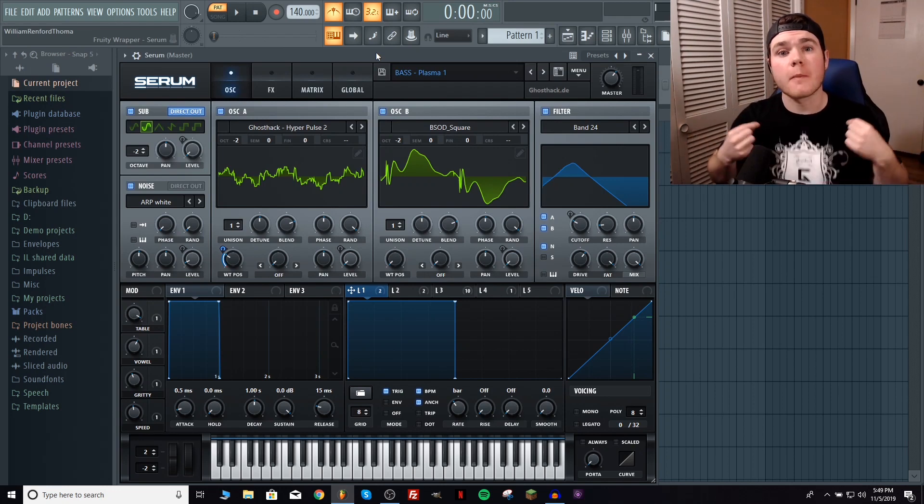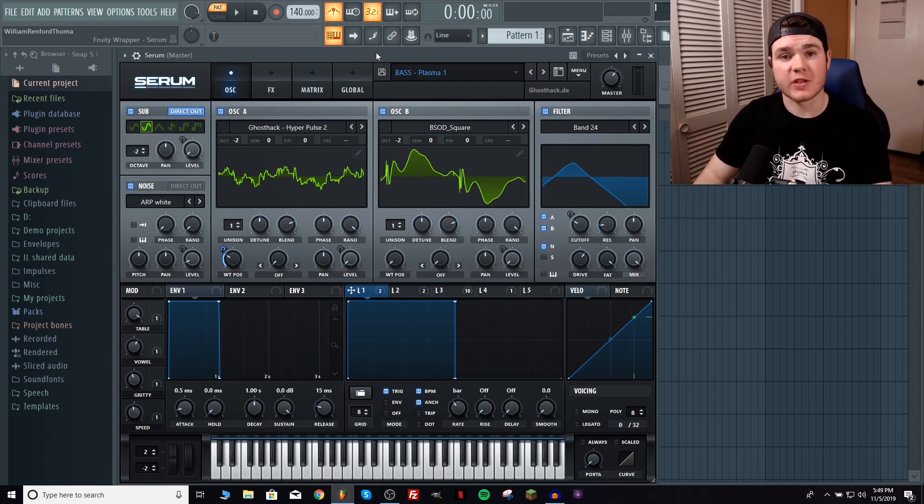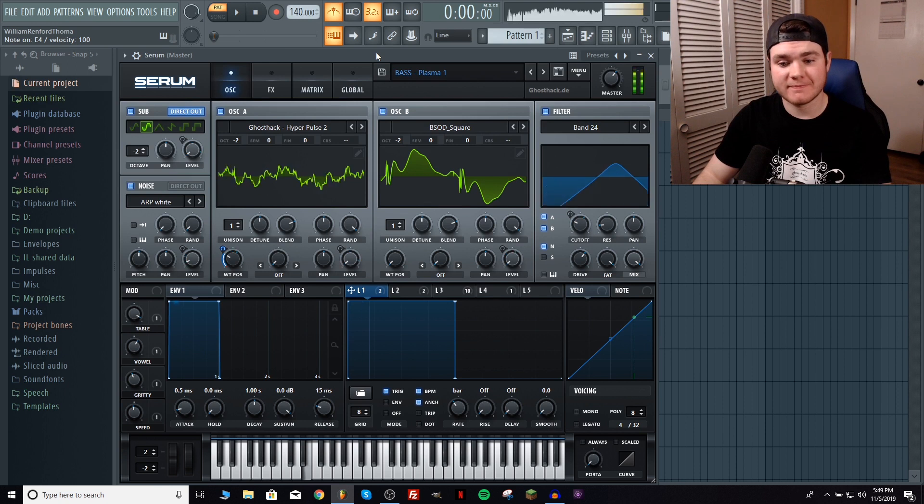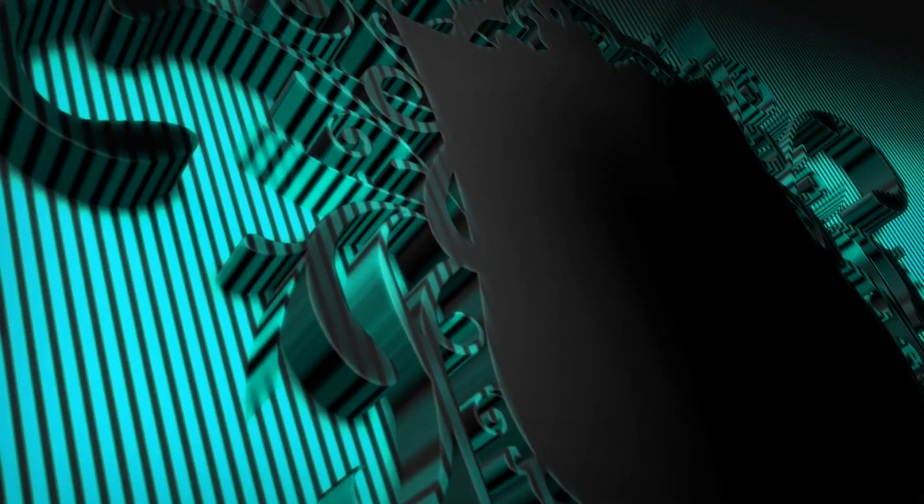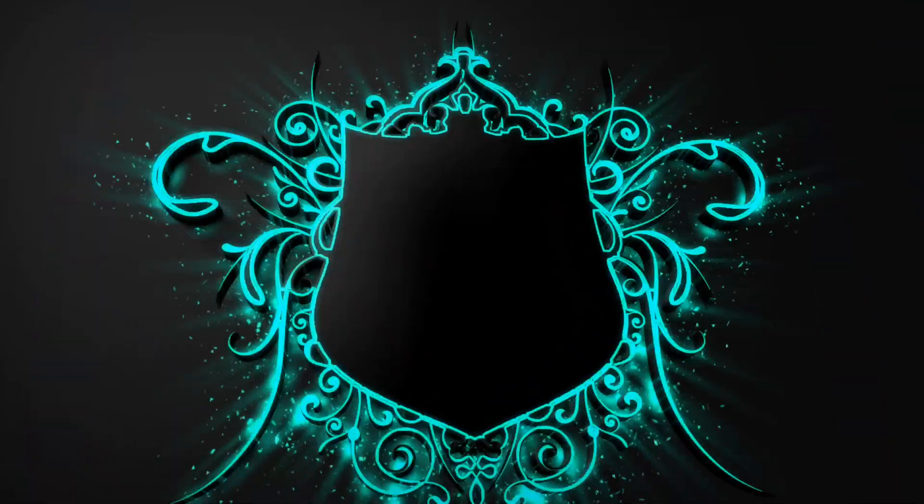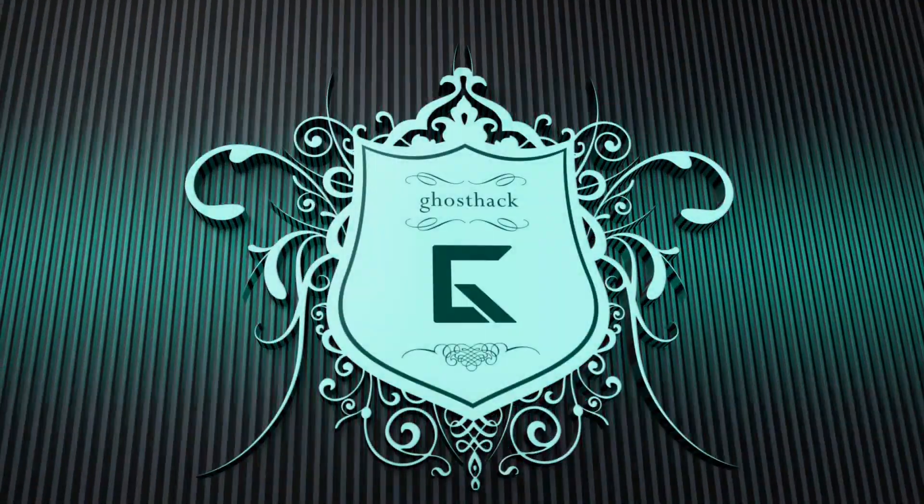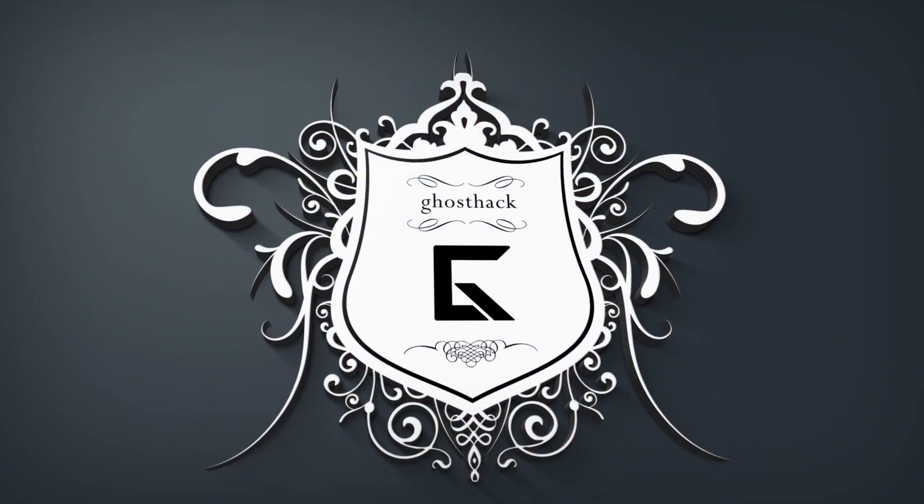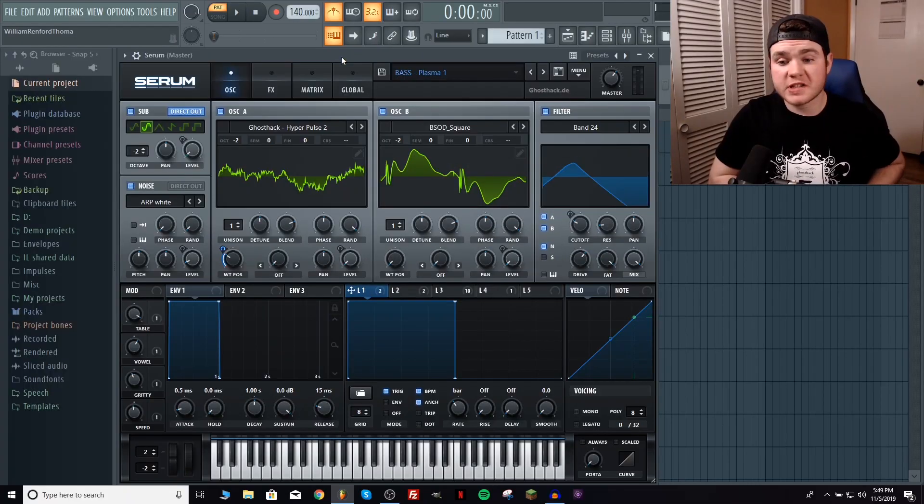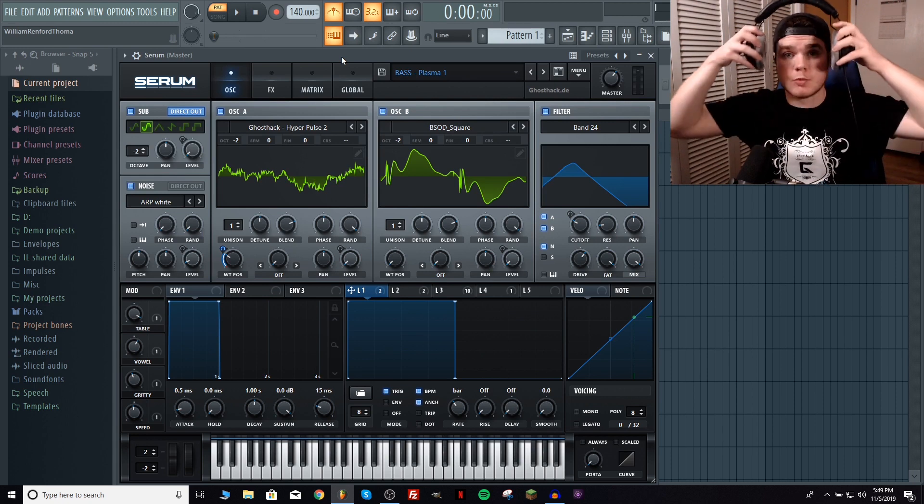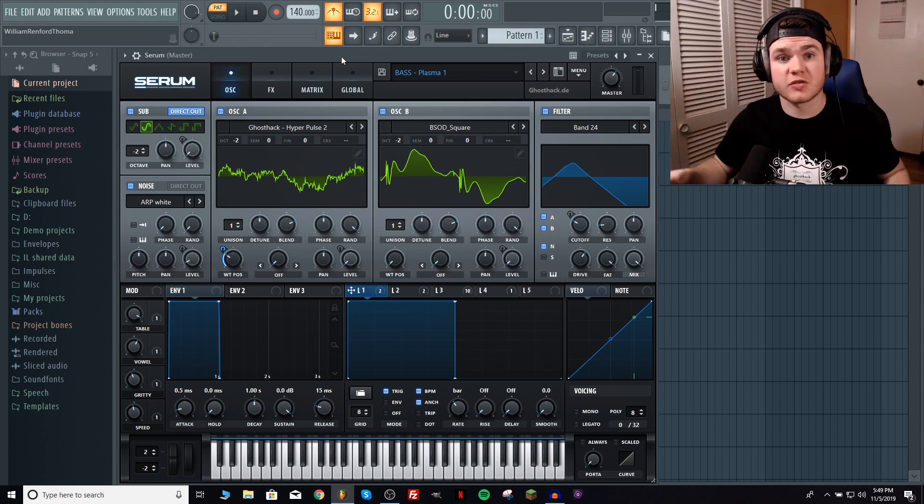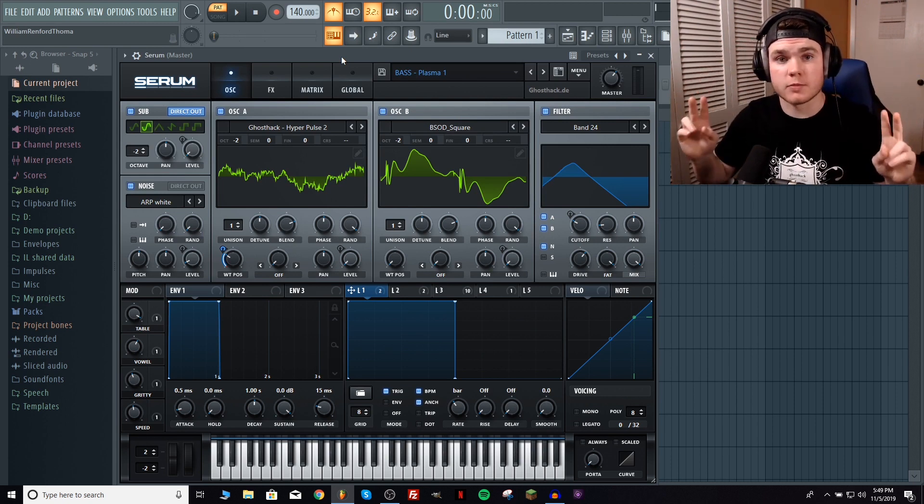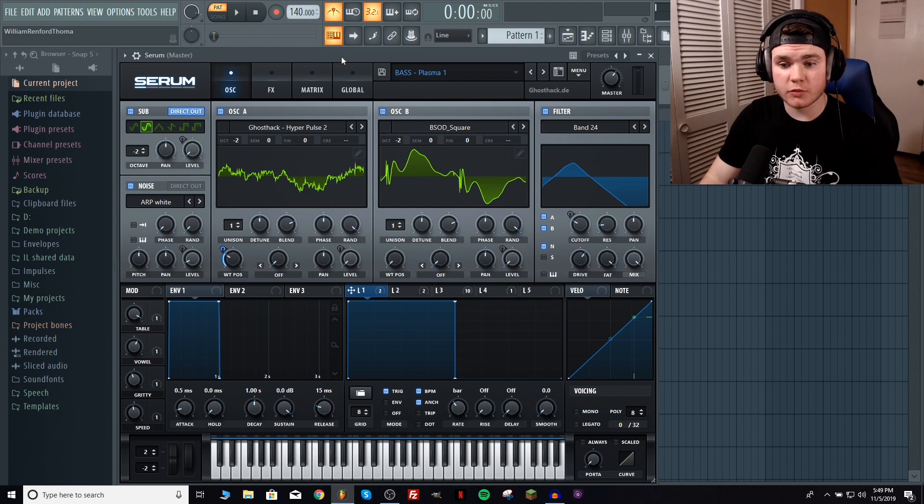What's up everyone, my name is Will from Ghost Hack and today I'm going to be teaching you how to make this bass. So this is Bass Plasma 1 that comes in the Essentials for Serum Volume 2 from Ghost Hack and this is a really interesting sound.